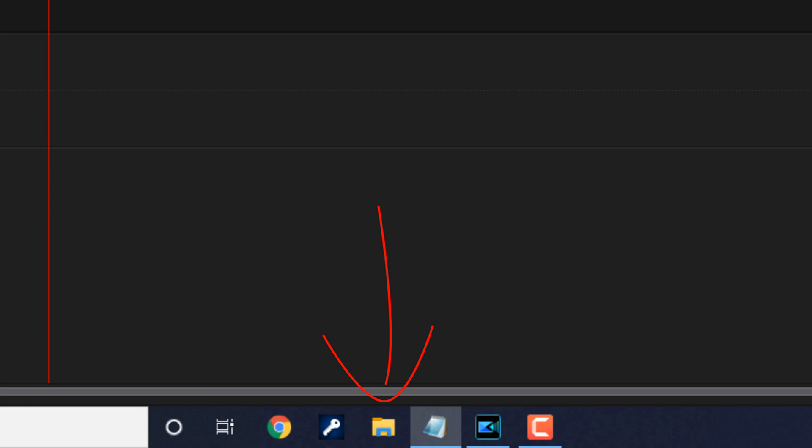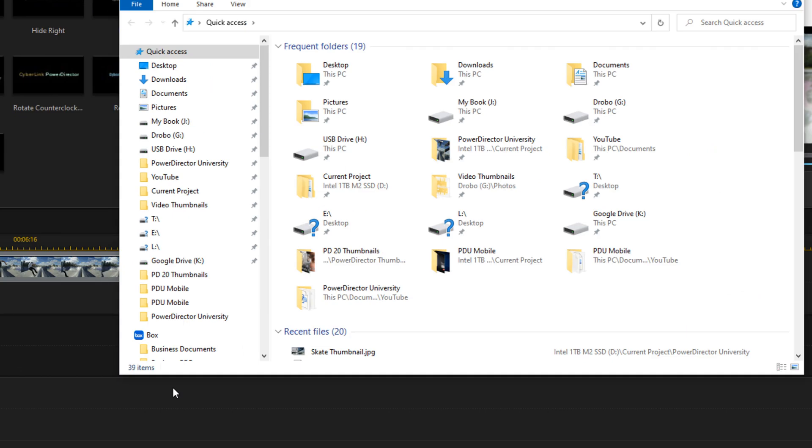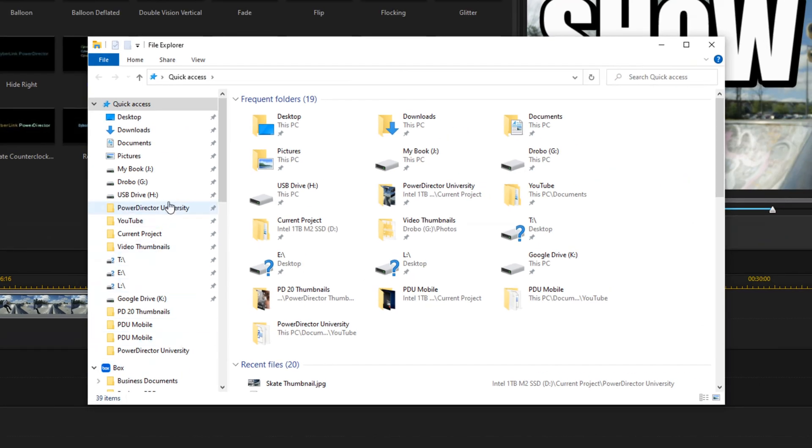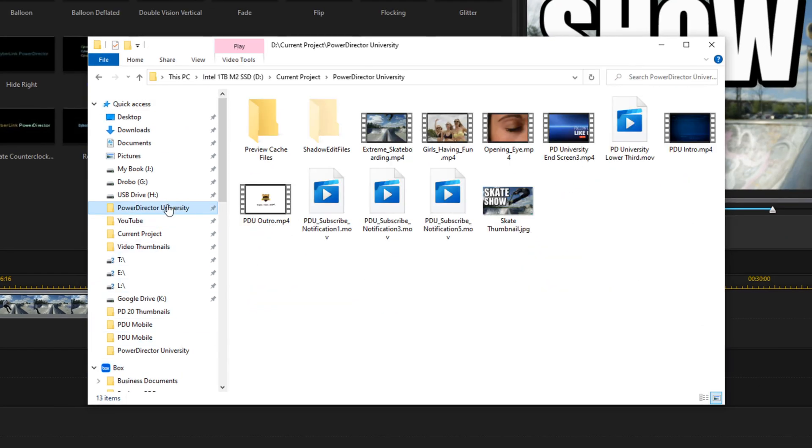When you're ready to upload the thumbnail, all you need to do is go to the file explorer, go to the location on your device where you saved the thumbnail, and you can upload it directly to YouTube from here.